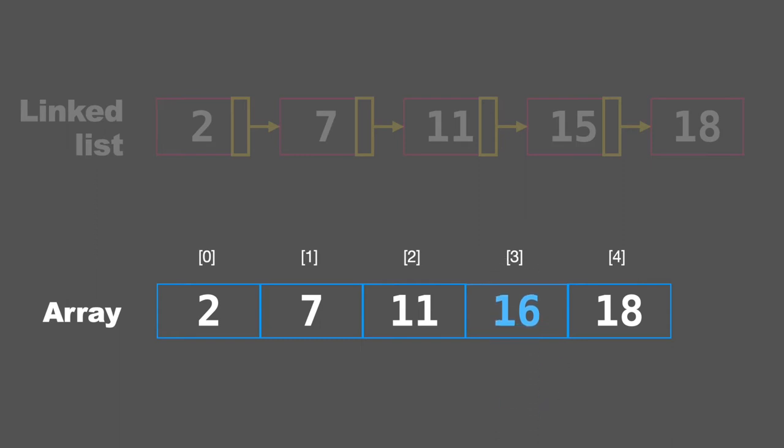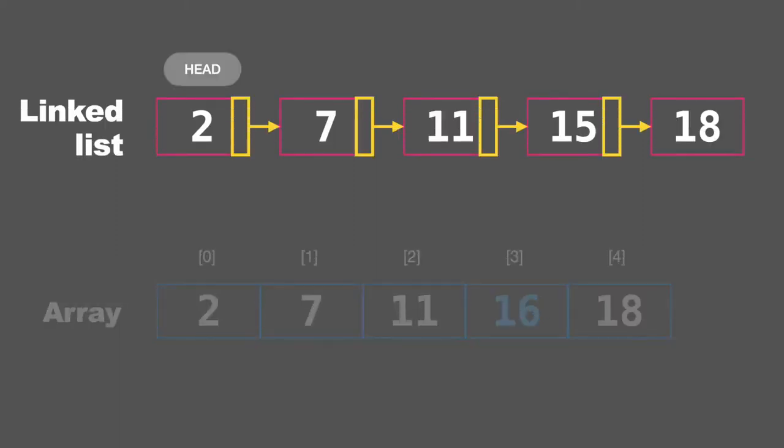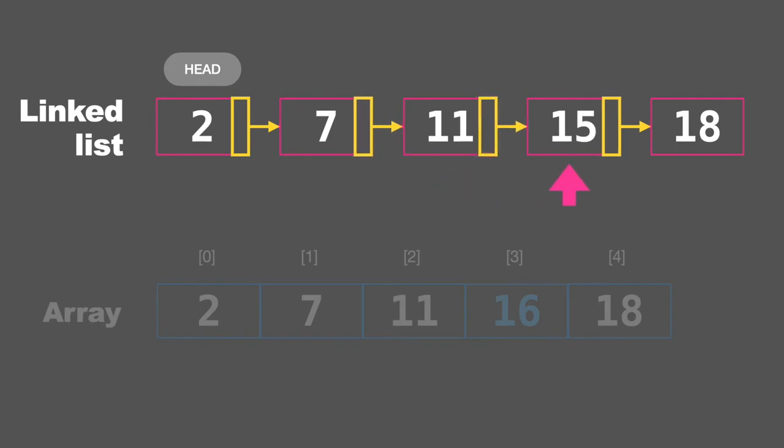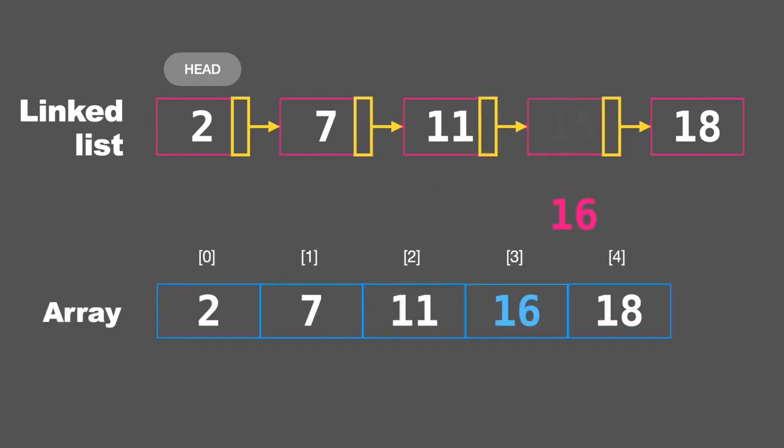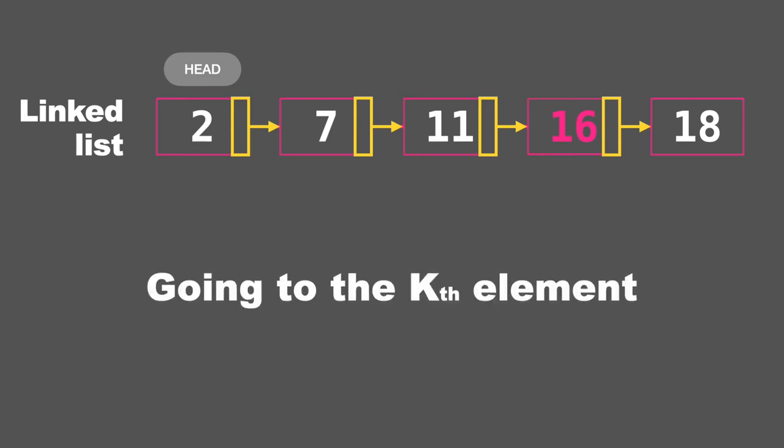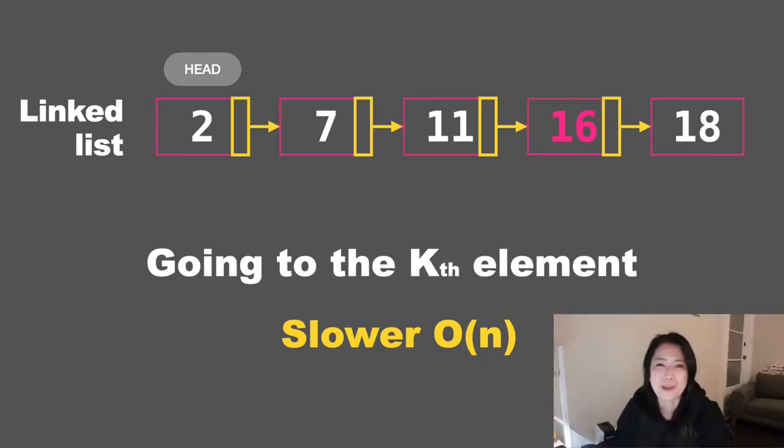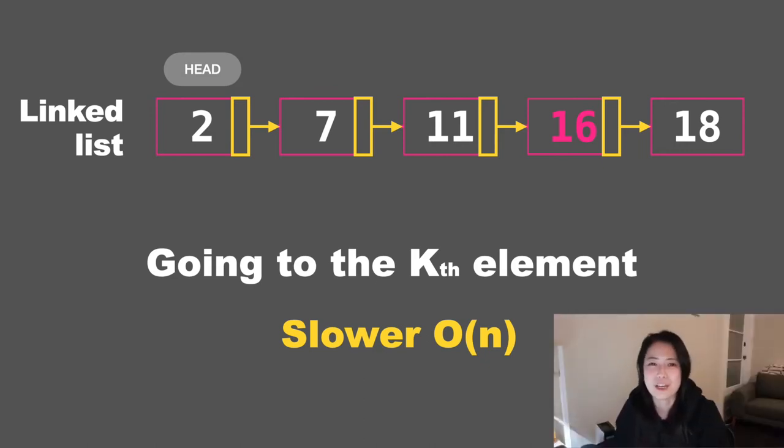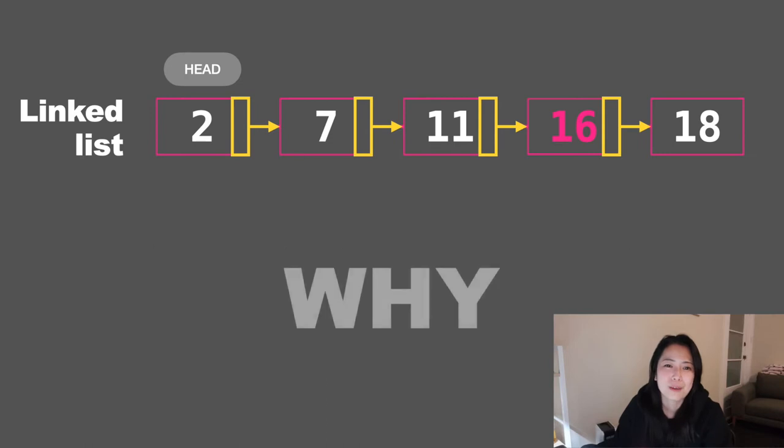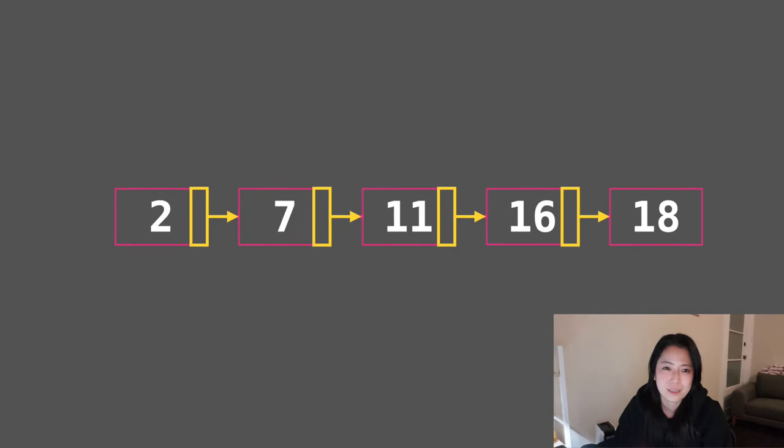But when it comes to linked lists, we first need to go to the head and then follow along the linked list. After we come to the fourth node, then we'll be able to change that value. So it would be much slower. For example, if the linked list consists of like 1000 nodes, then we'll have to do that process a thousand times if you want to change the last node. So you might want to question then why would we use a linked list?